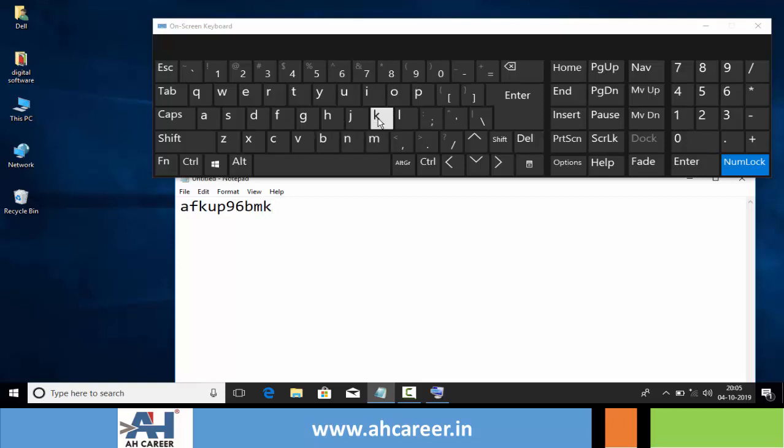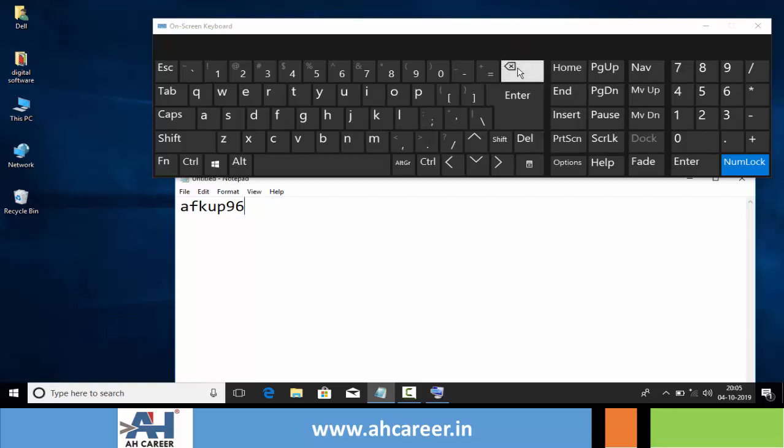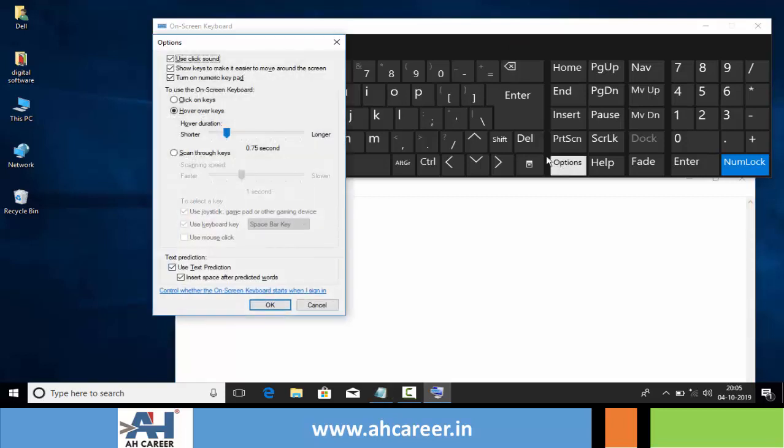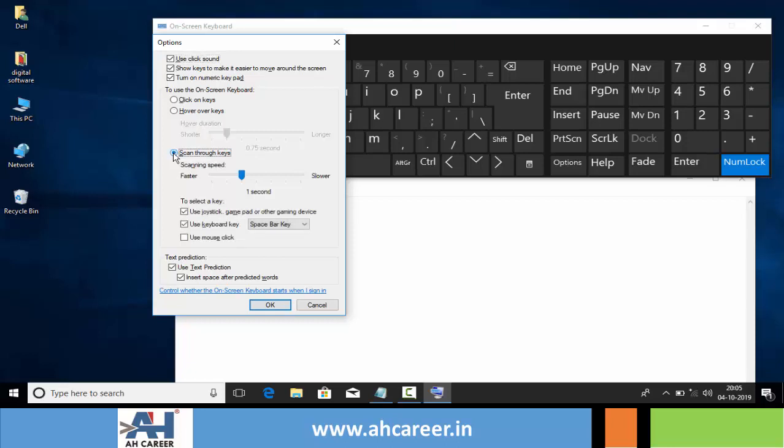Like this, we can type any key by simply hovering the mouse pointer on that particular key. We can also use scan through keys.